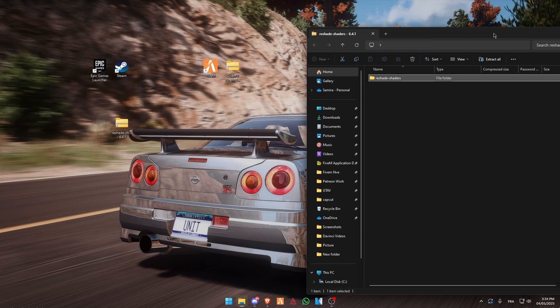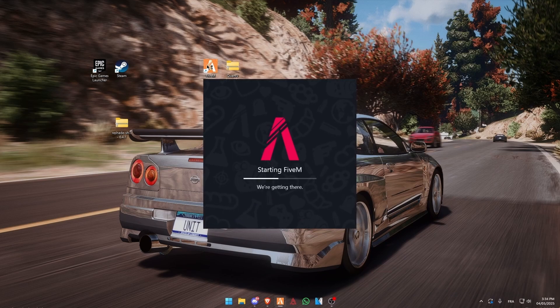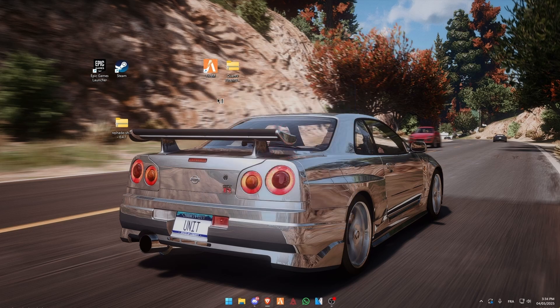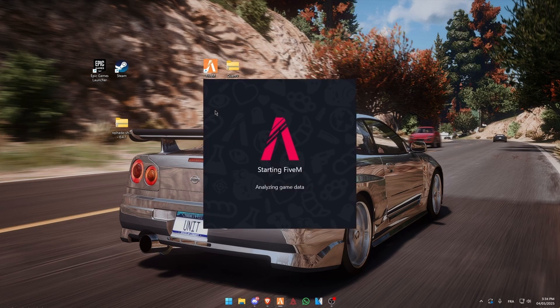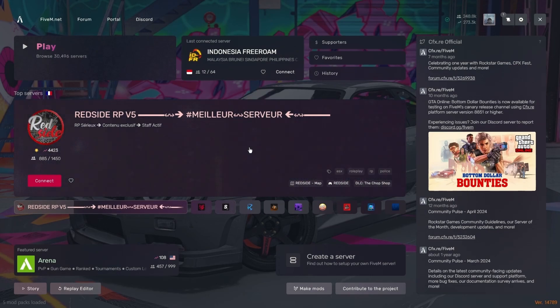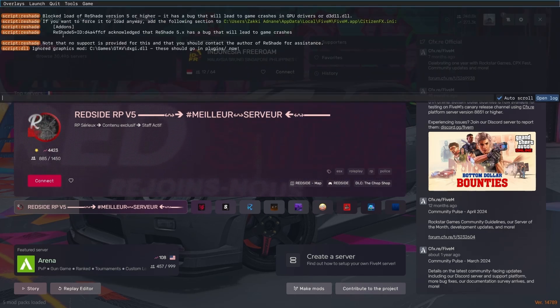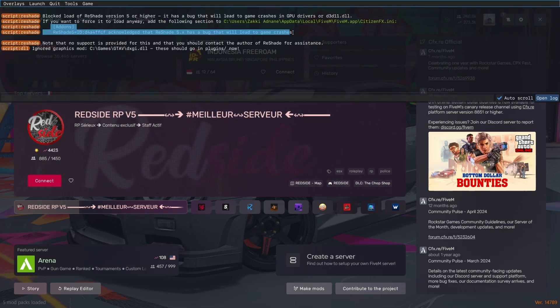Now open your FiveM. You may notice that 3Shade is not open when you click on home. Just click on F8 and find the addons and 3Shade ID. Copy both of these lines.